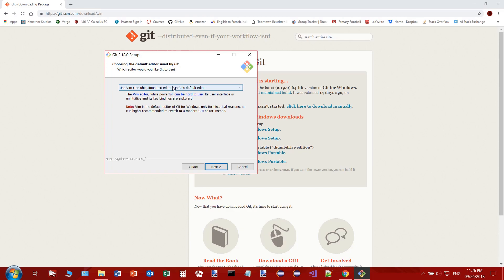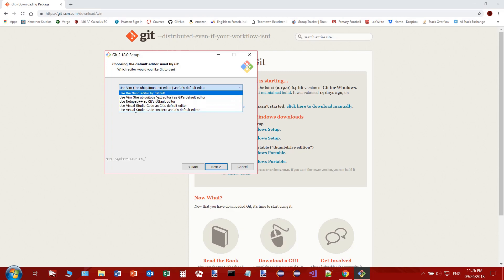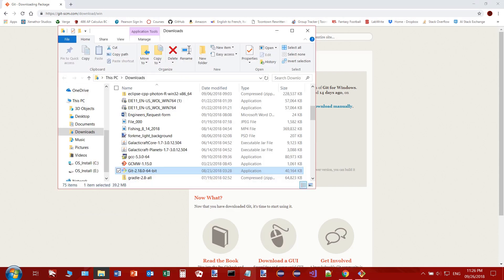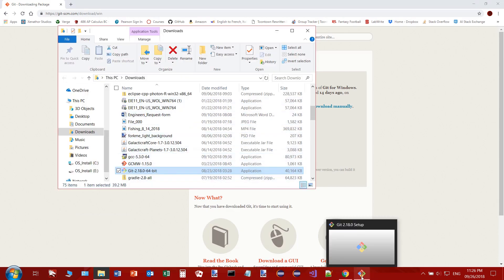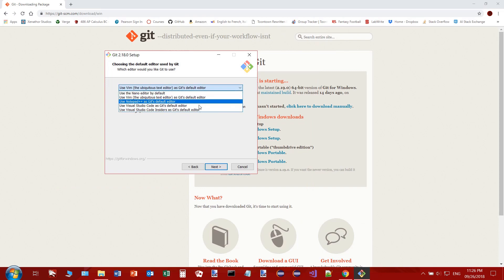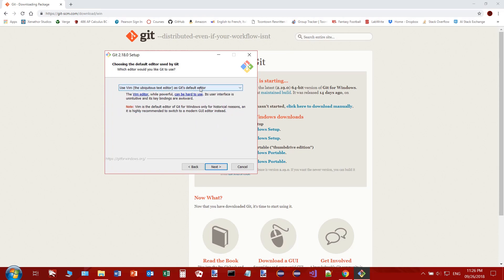Now, the default editor — we're not going to be using the terminal or any editor to operate Git. That's why we have TortoiseGit, that's why I'm doing this video. If you really care about Git's default editor, they have options like nano and vim, which are command prompt editors. Notepad++ is awesome, and there's also Visual Studio Code. It doesn't matter for the purposes of this video.